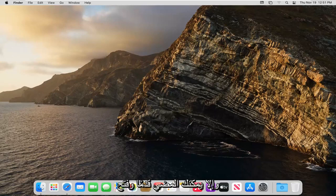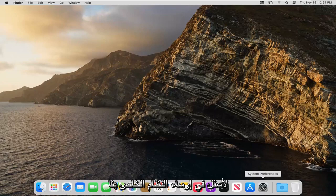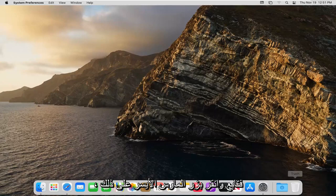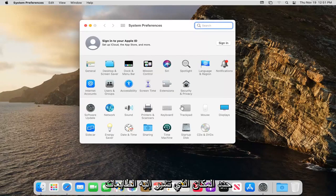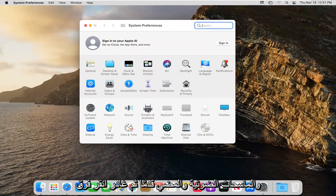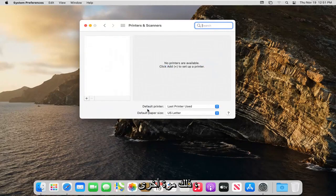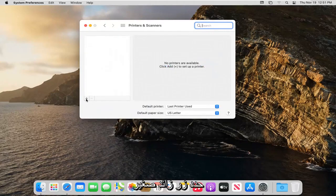Otherwise you can open the System Preferences button down in the system dock. Left click on that, select Printers and Scanners and left click on that again. Select the little plus button.